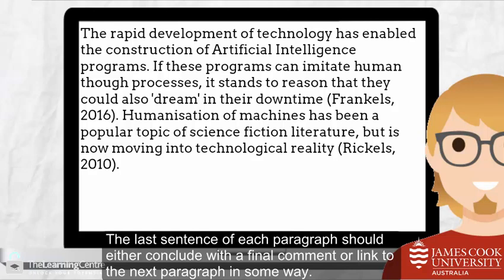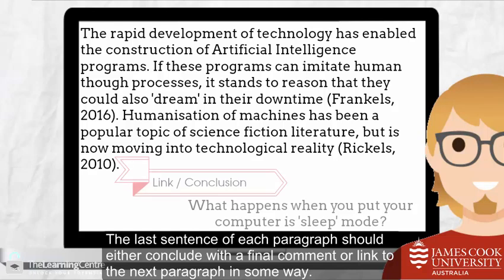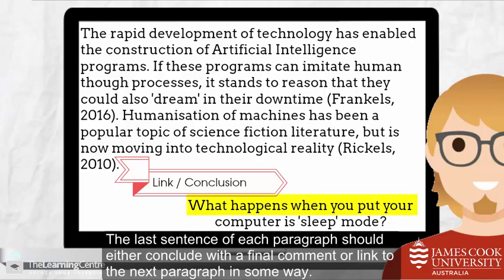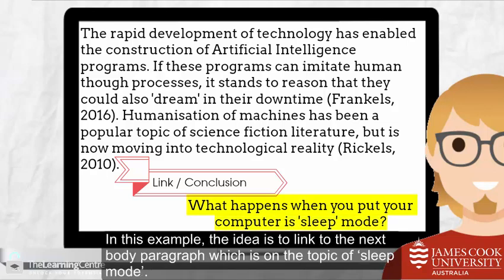Humanization of machines has been a popular topic of science fiction literature but is now moving into technological reality. The last sentence of each paragraph should either conclude with a final comment or link to the next paragraph in some way. In this example, the idea is to link to the next body paragraph, which is on the topic of sleep mode.